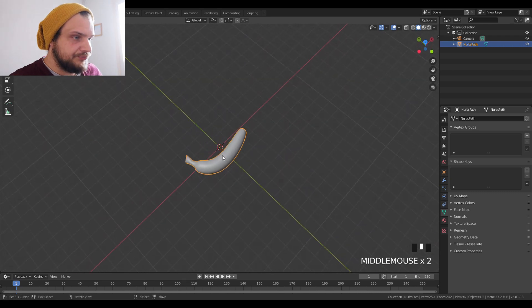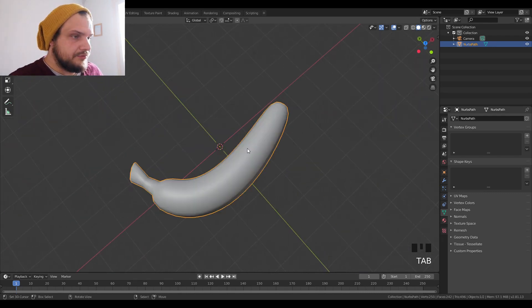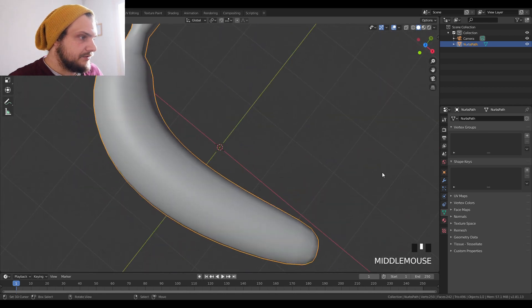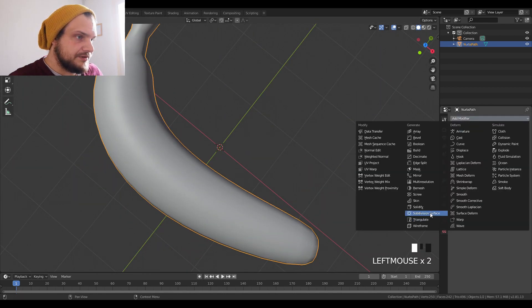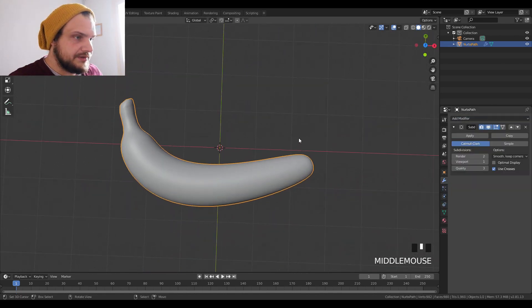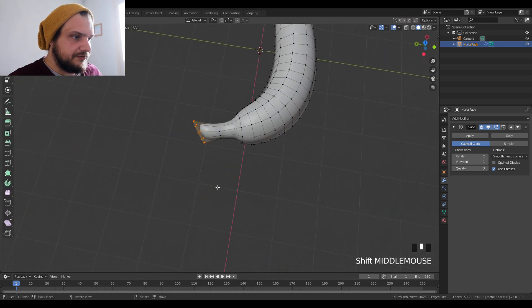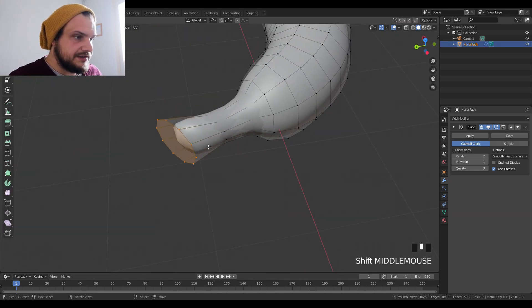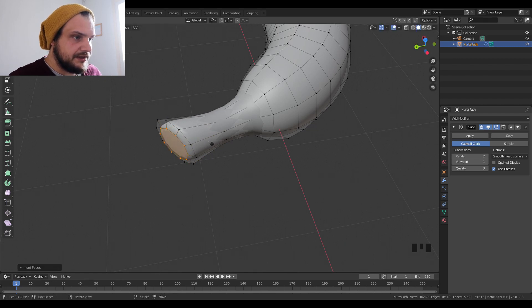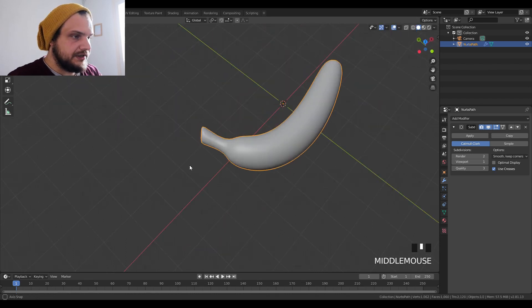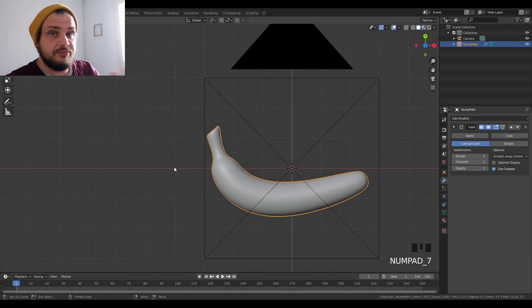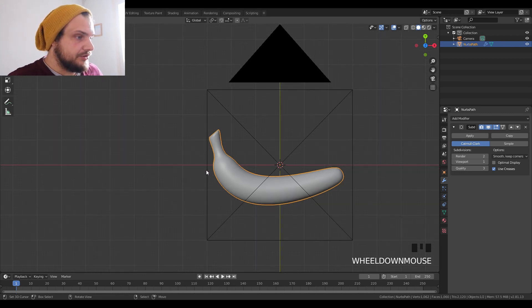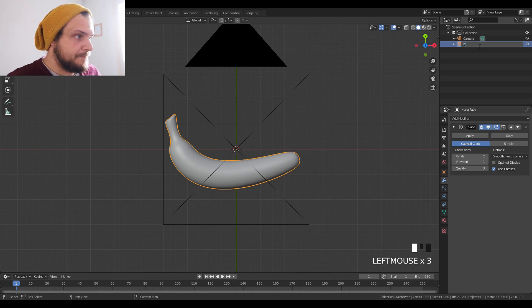So this seems good enough. Now we're gonna do just a quick subdivision surface just to see what happens. We can also bevel this thing here or inset this stem, like just raise it up a bit, insert it again, put it inside a bit. So we have a general banana form and we're gonna set up the soft bodies now. I'm gonna name this banana.